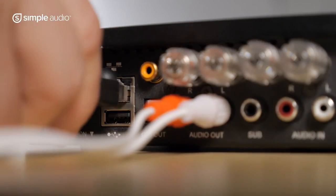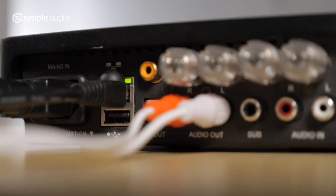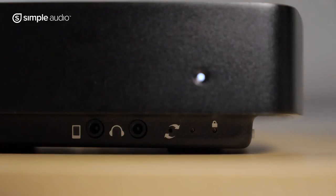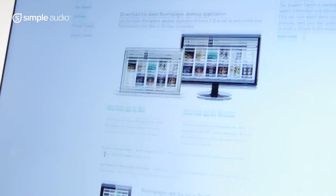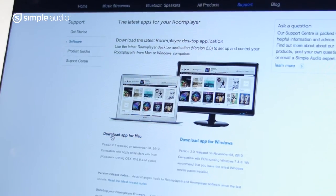Now I'm connecting it to a router using an ethernet cable. When I make the connection, the red LED goes out. This means that I've successfully connected it to the network. The next step is to download and install the room player application onto your computer to complete the setup process and sync all of your local music.